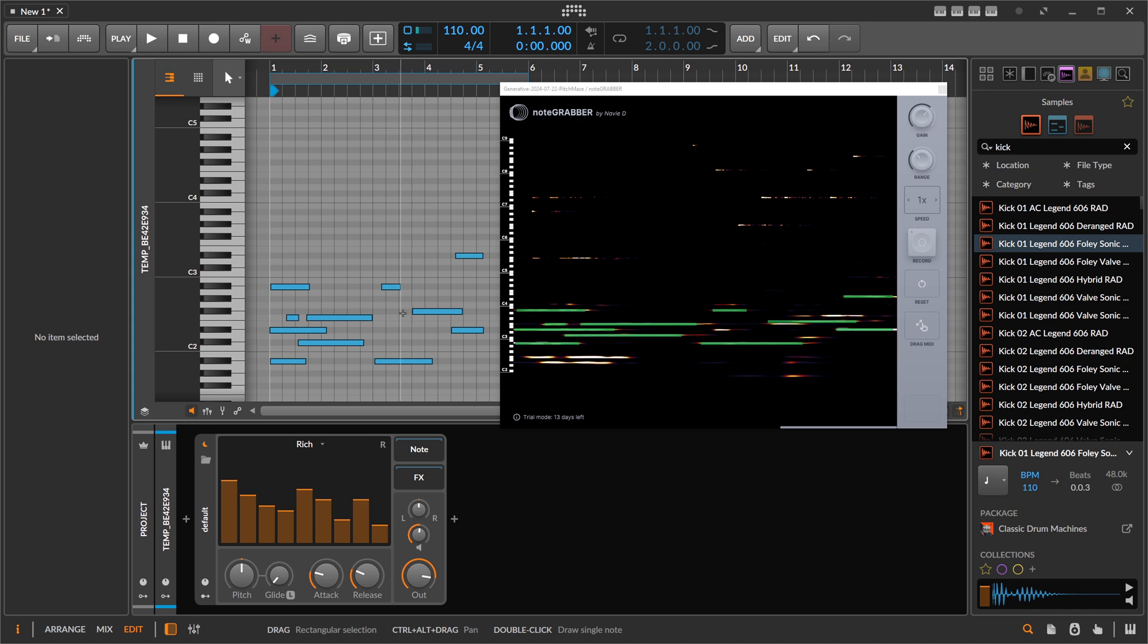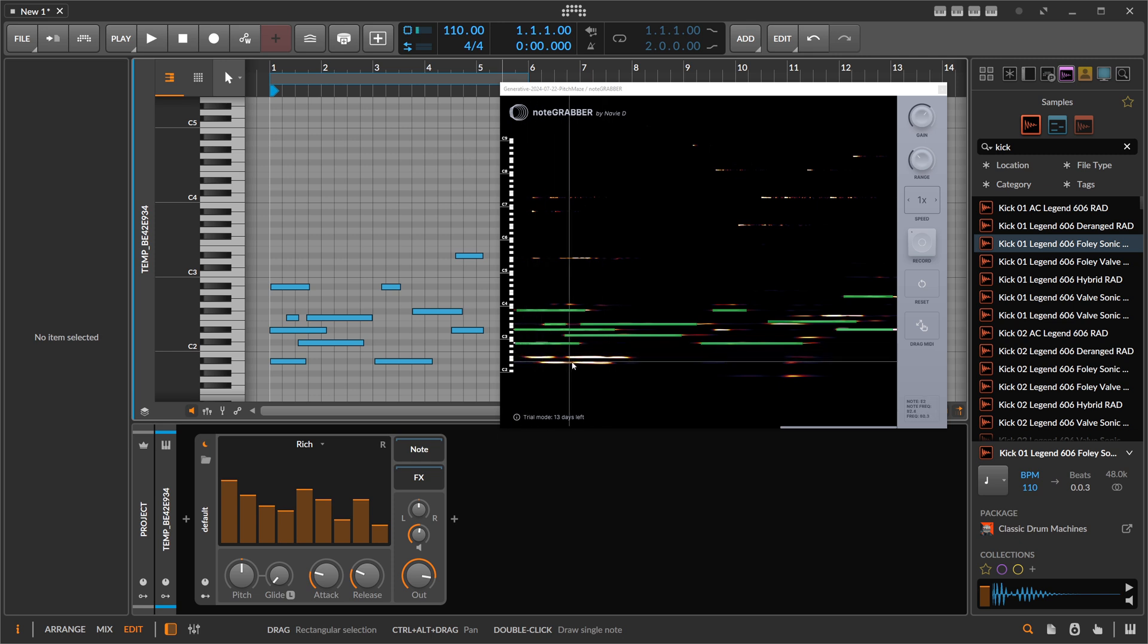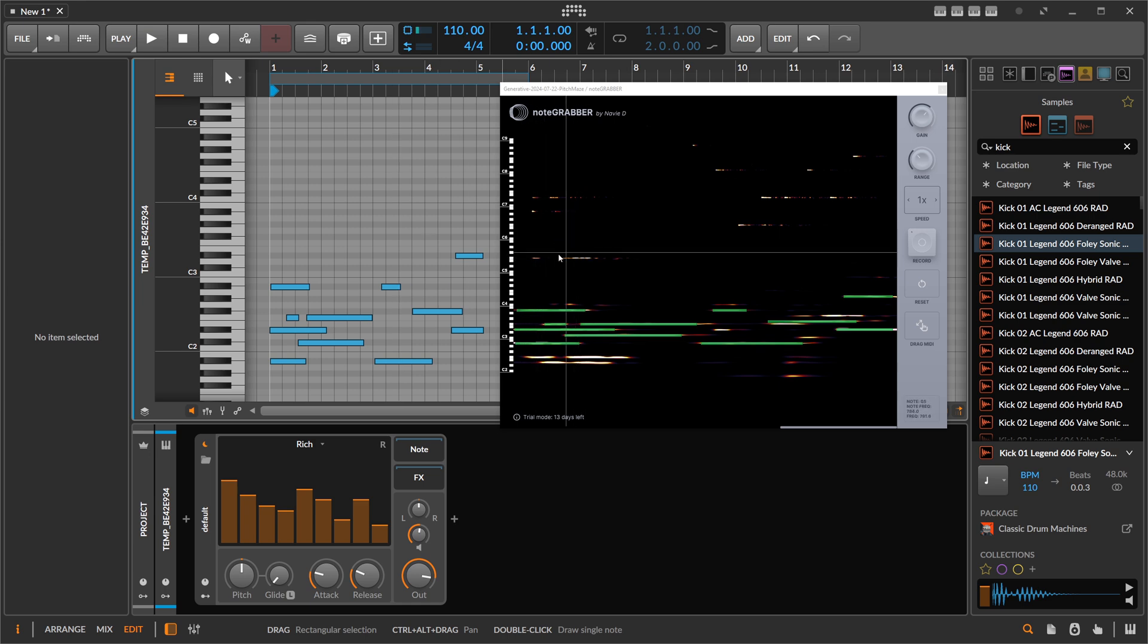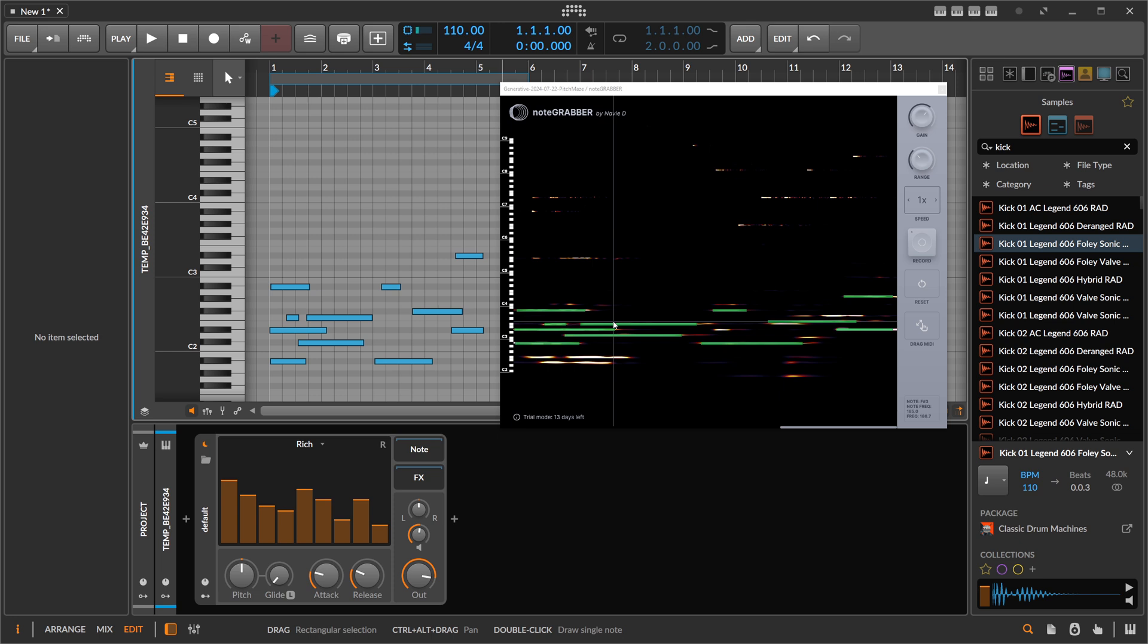But here you can decide and can just paint in manually and decide what kind of notes you want to pick instead of relying on some kind of algorithm that does it okay-ish, but sometimes is off and you have to remove certain notes and so on. So this is pretty nice and straightforward. I really like this.